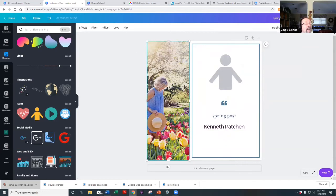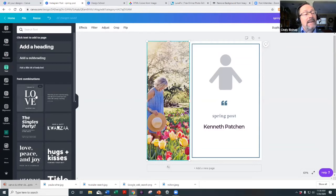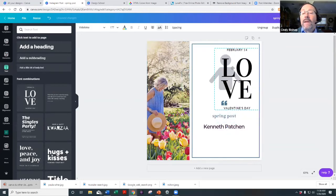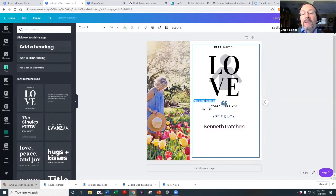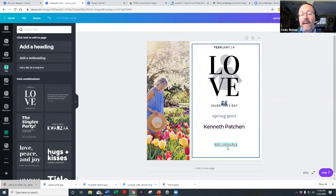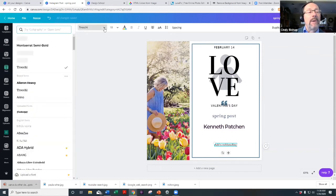Let's walk through some more tools quickly. For Text, you can load text templates from the left panel, or simply add a heading, subheading, or body text. You can then change the font in the toolbar, and it always shows whichever font you last used.